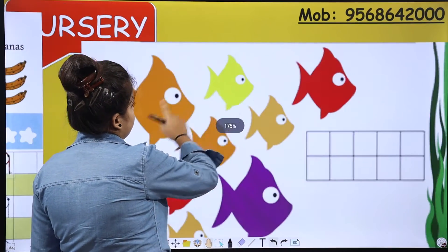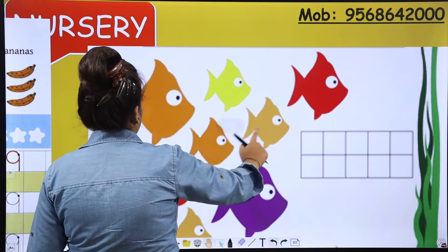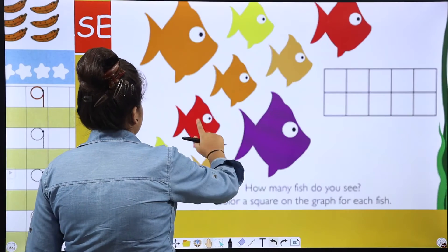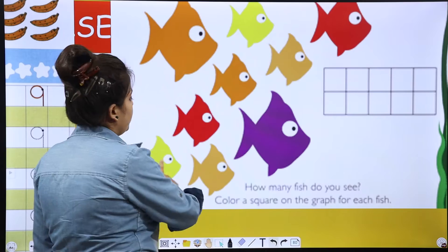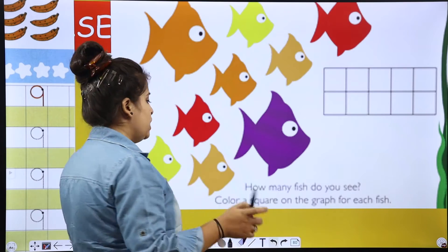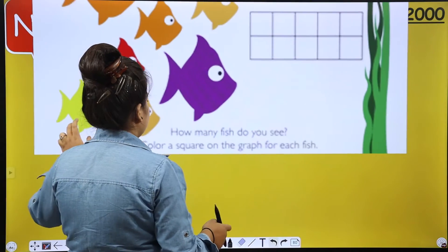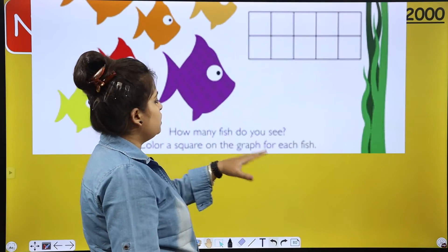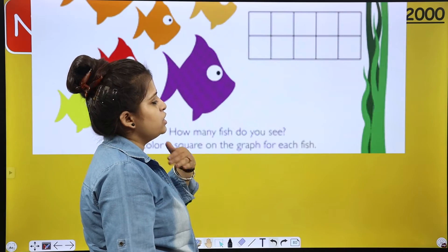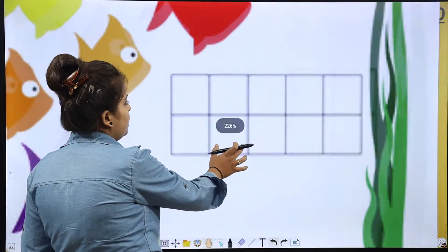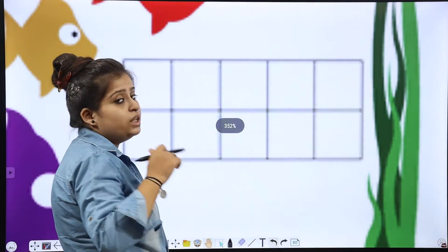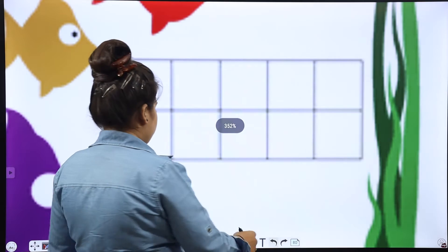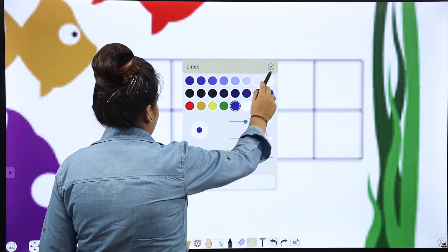1, 2, 3, 4, 5, 6, 7, 8, 9. How many fish do you see? 9 fish. So, colour a square on the graph for each fish. You have a graph given. So, we have to colour 9 graphs, means 9 boxes.